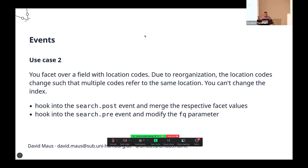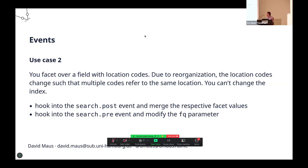In this case, we use the VuFind search events post and pre. In the post event, we merged the codes, or we unified the coded values, and in the pre-event that's triggered before the search is executed, we modify the facet query parameter used by VuFind. It works like a charm.